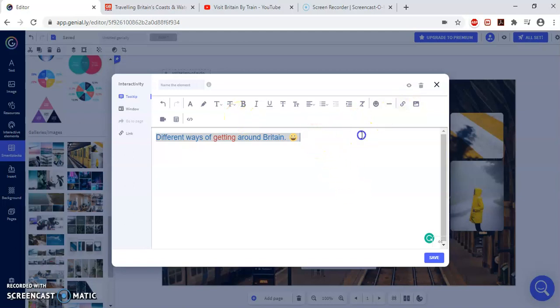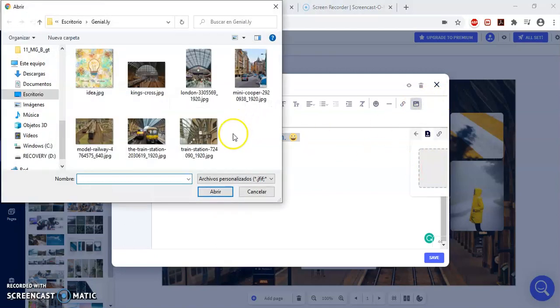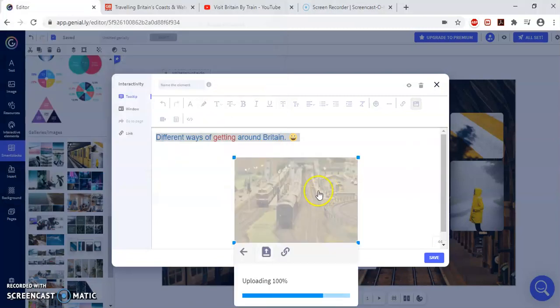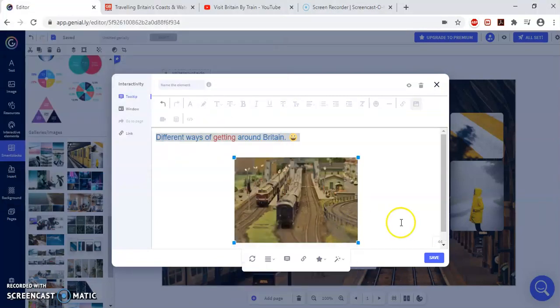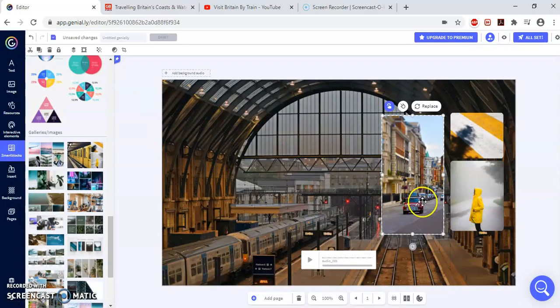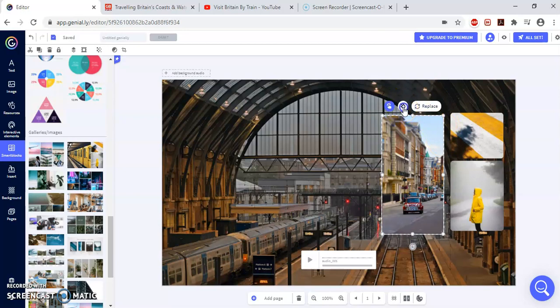And you can even insert an image. I'm going to insert an image. For example, let me put this one here from trains, train station. Right. So that means that when I move my mouse over the picture, that text and that image is going to appear.